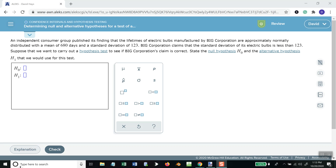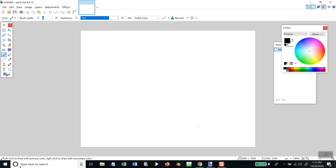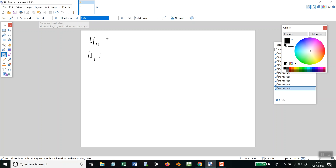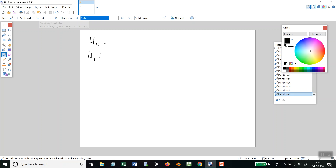Let's take a look at this topic: determine null and alternate hypothesis. The only symbols we can put on H1 are less than, greater than, or not equal to. The only symbols we can put on H0 are less than or equal to, greater than or equal to, or equal to.